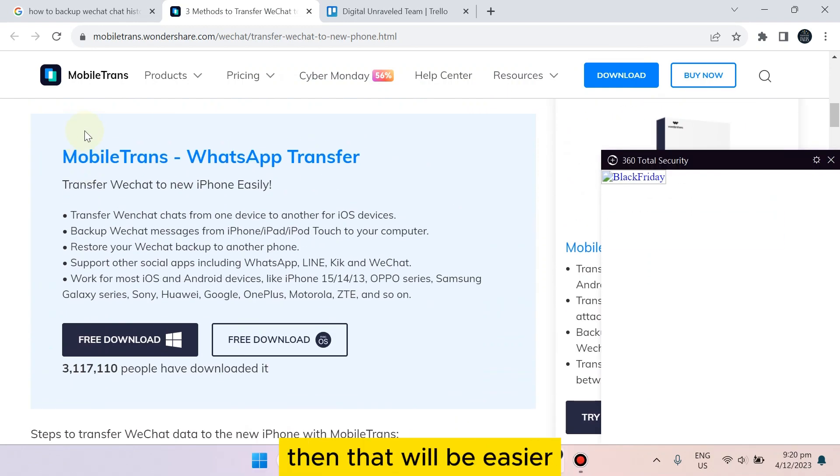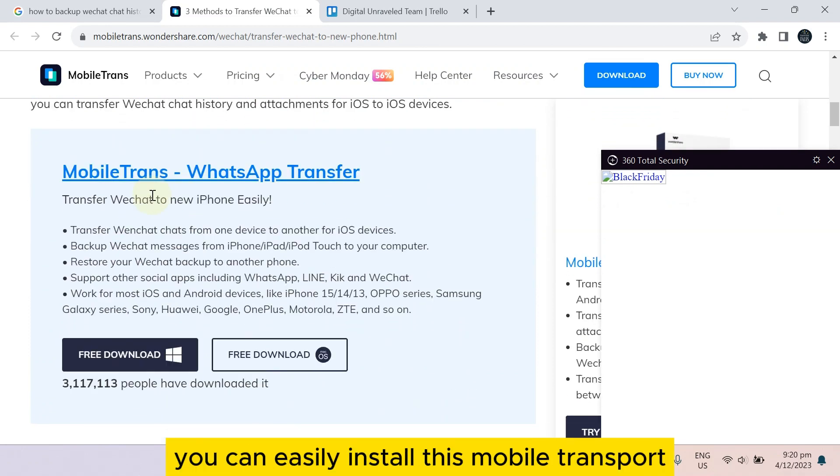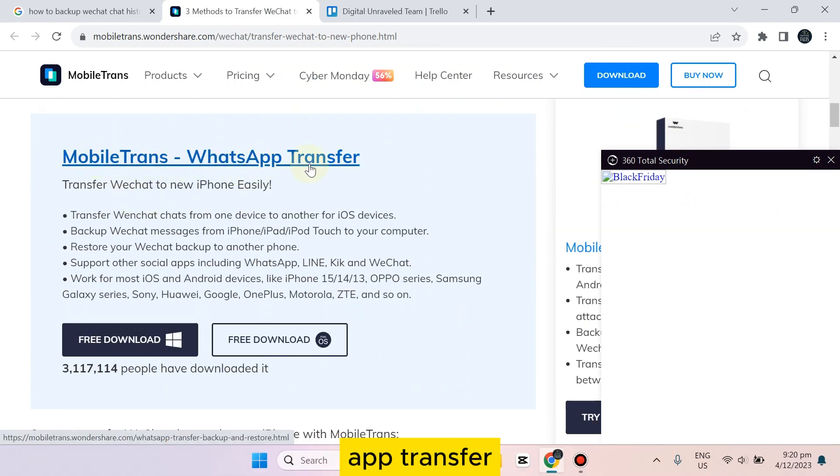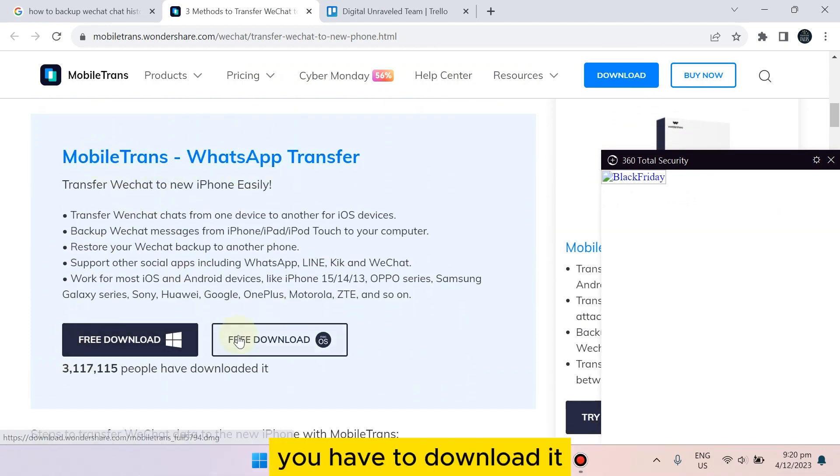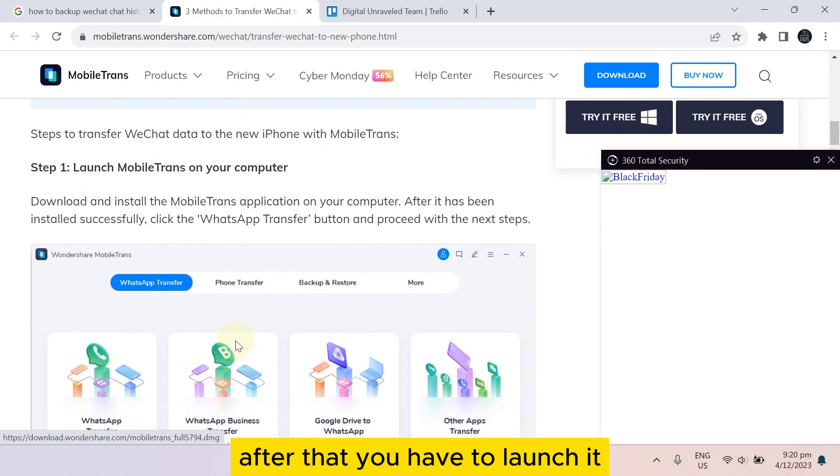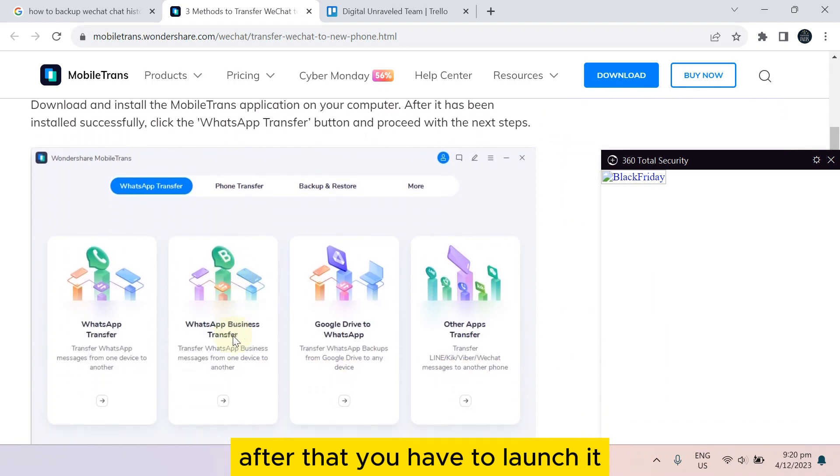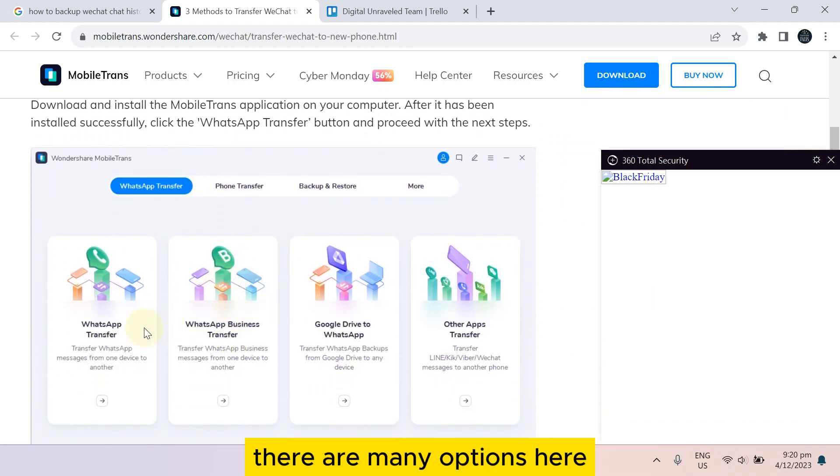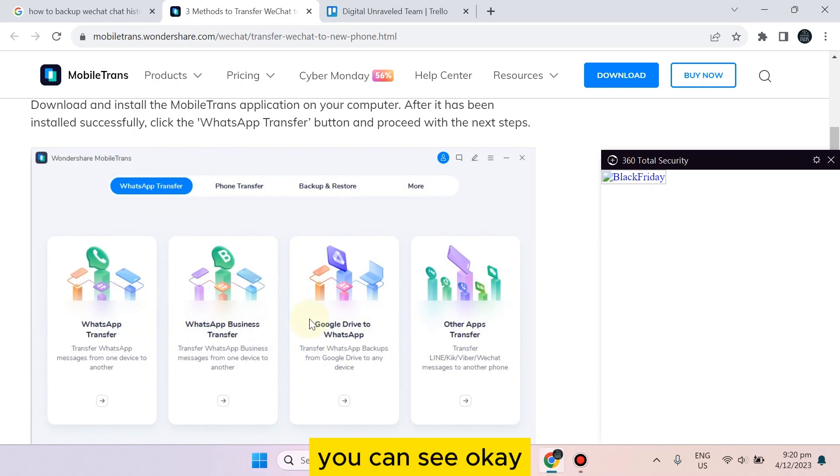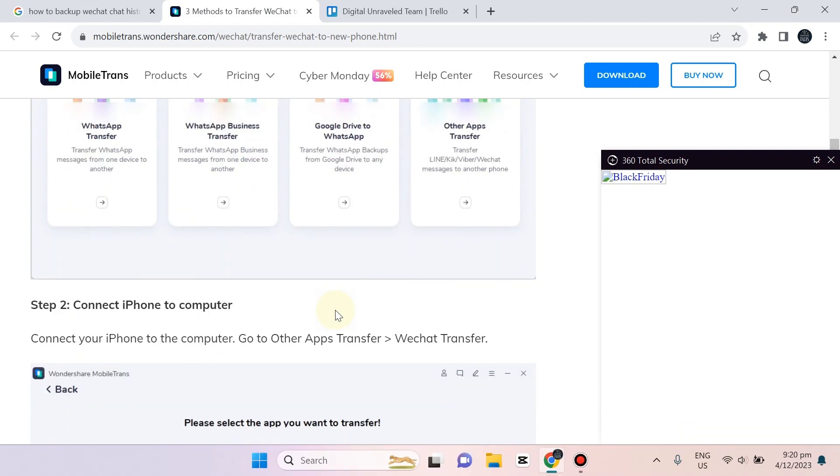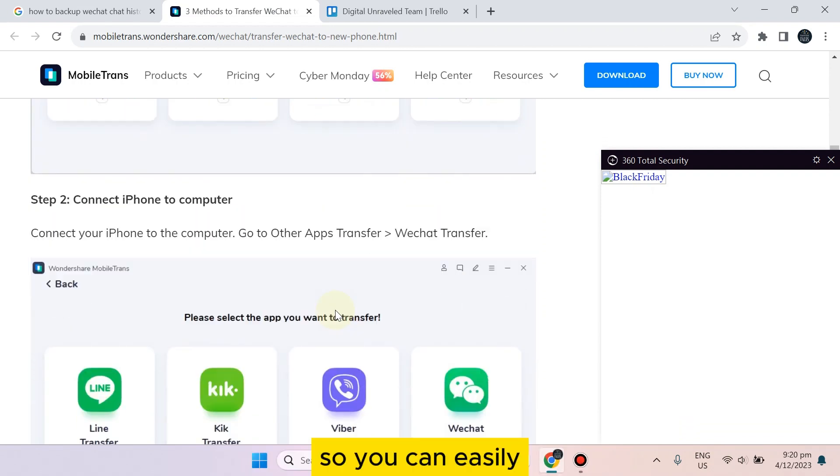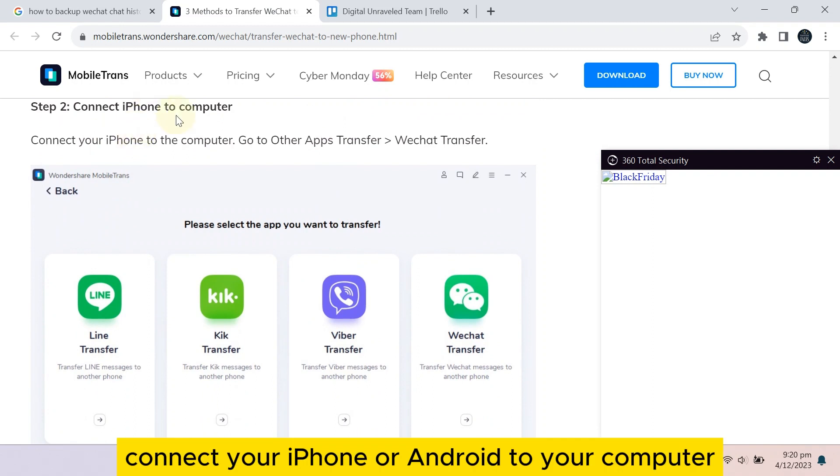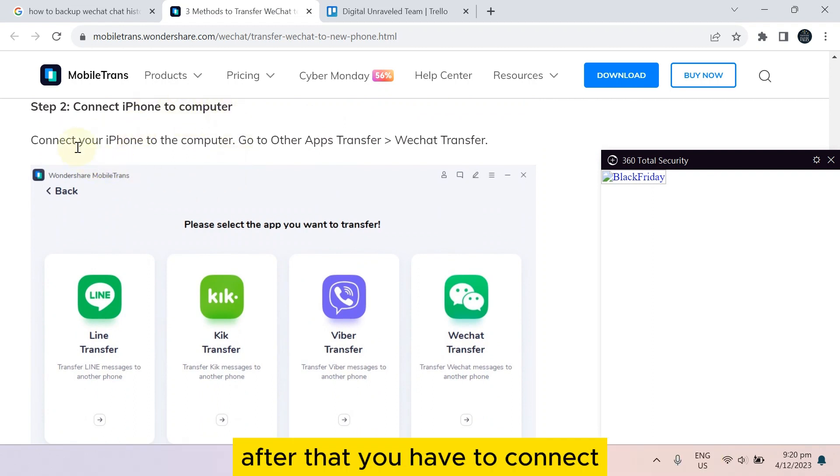First of all, if you want to do it with your PC, then that will be easier. You can easily install this MobileTrans WhatsApp transfer. You have to download it, after that you have to launch it. If you just go to the WhatsApp transfer, there are many options here you can see.